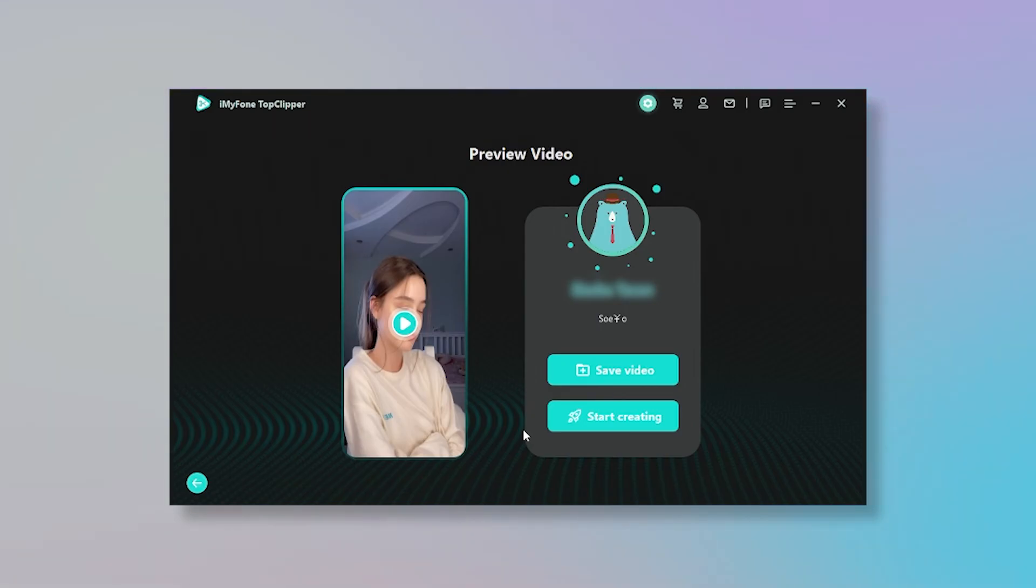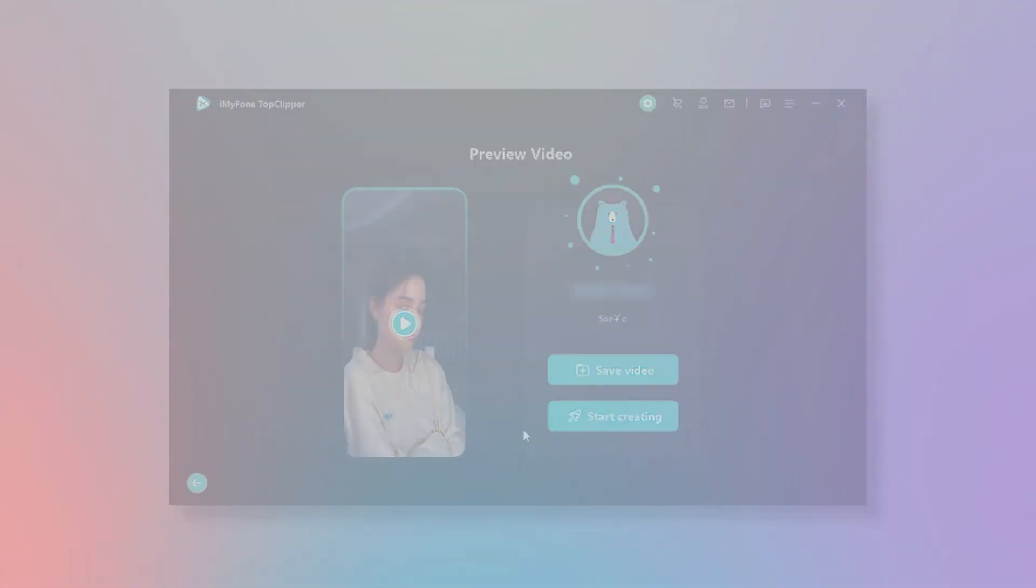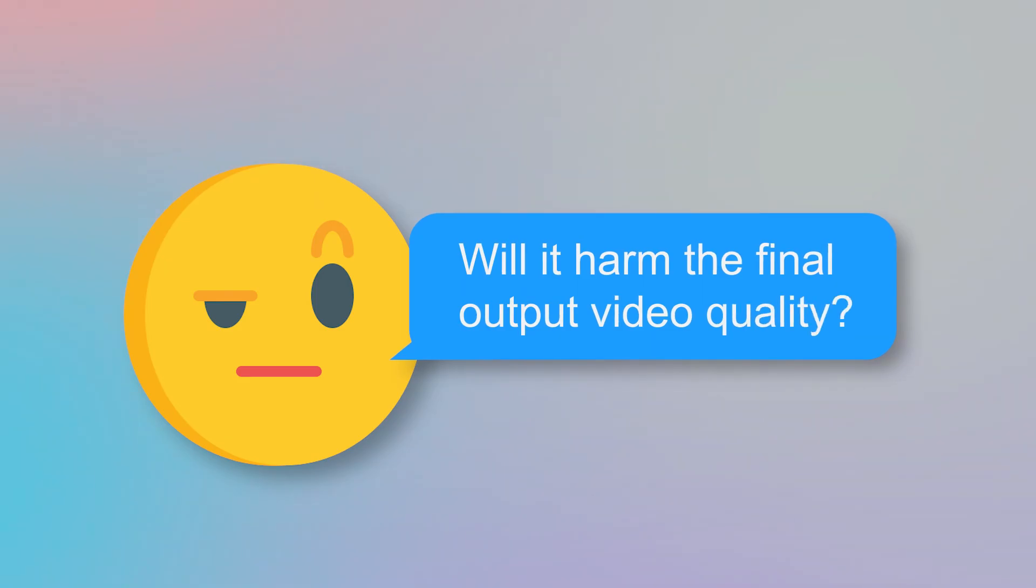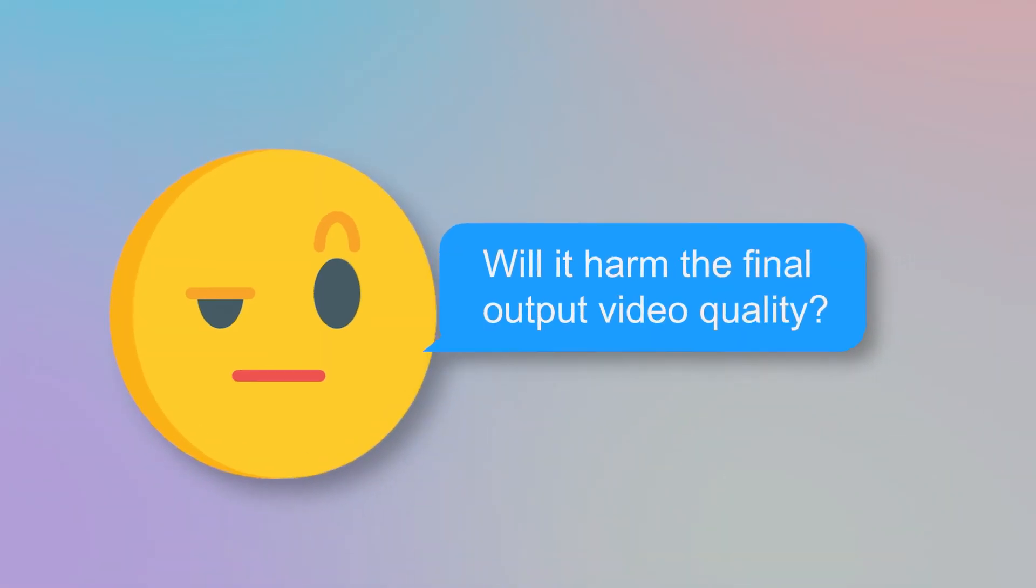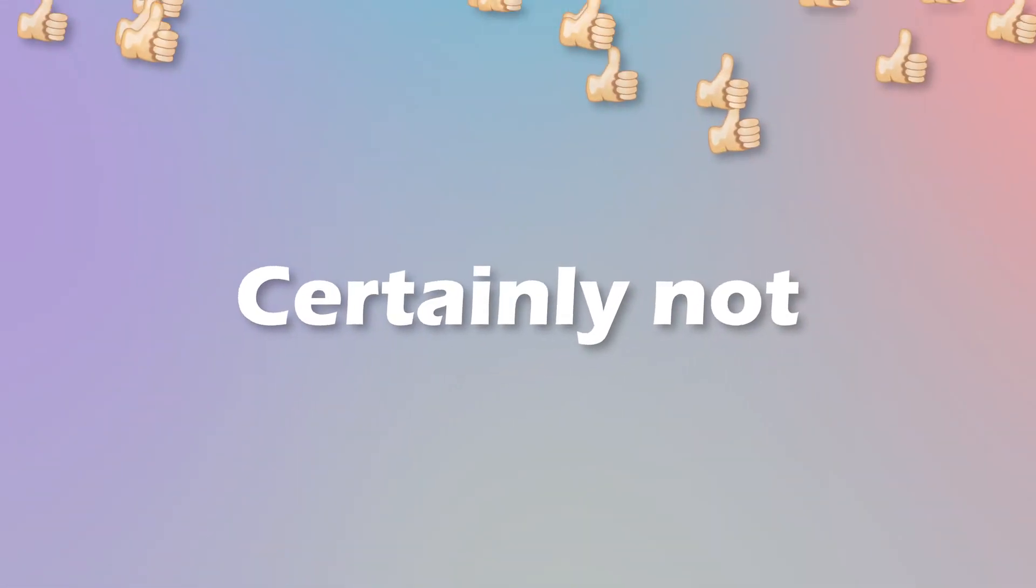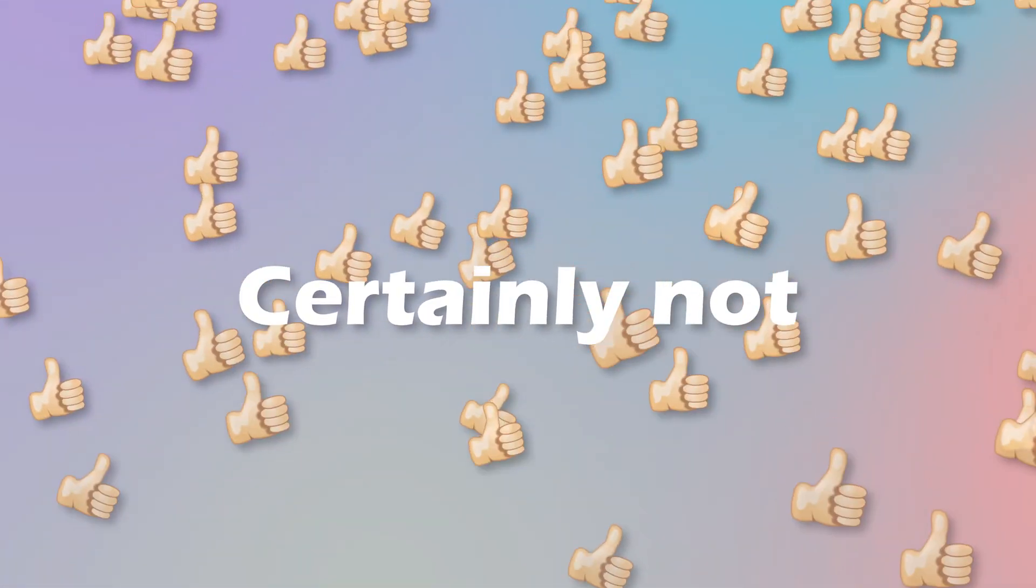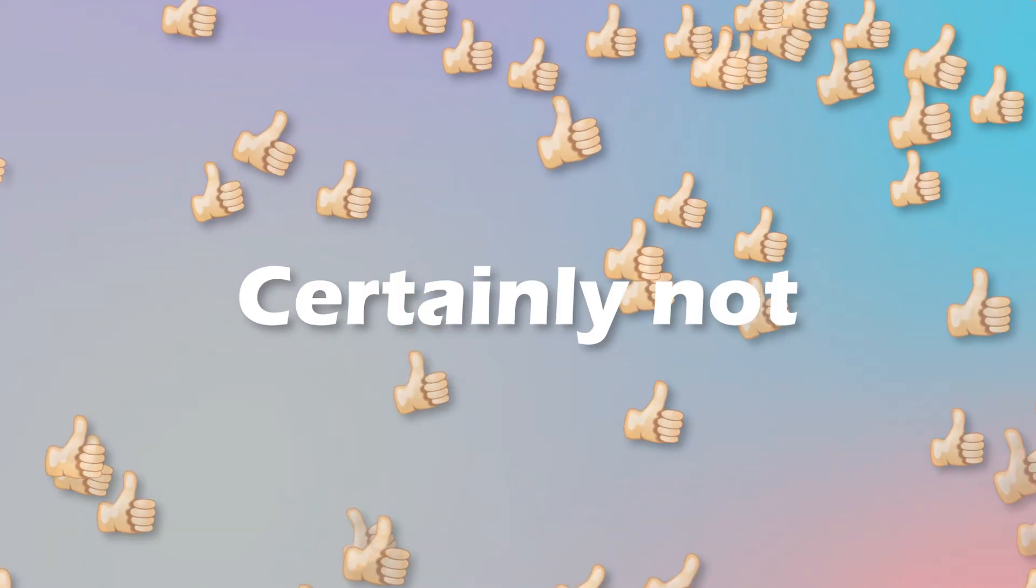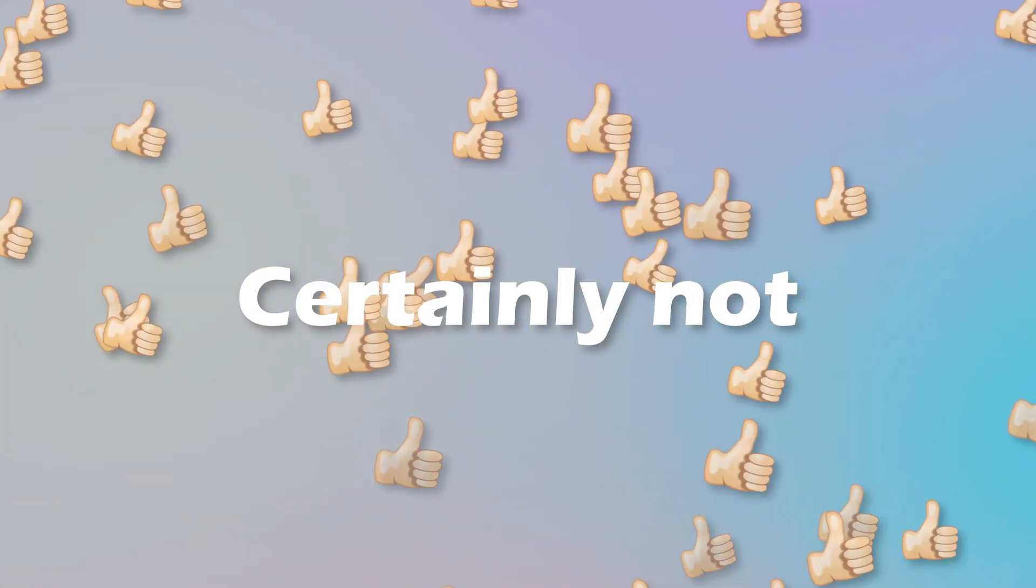That's easy right? Come on and give it a try now. I think you might be worried about something related to this tool. It will not damage the final output video quality, so you can use it with confidence.